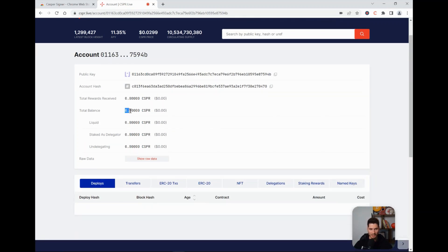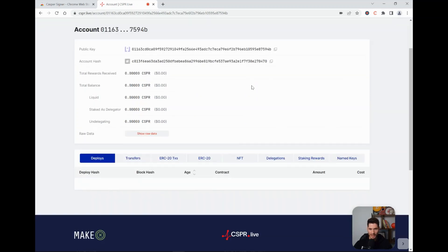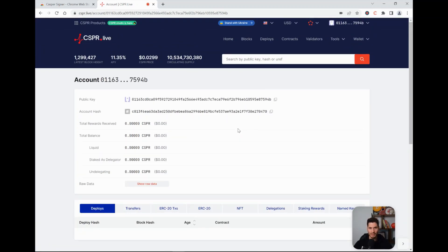Here you can see the total balance, which is currently zero because we just created this account. You have the public key, so that's where you can send your Casper tokens to if you have them on OKEx. Once you have sent them there, you can choose the staking option. The staking reward on Casper is pretty good, and it happens automatically.